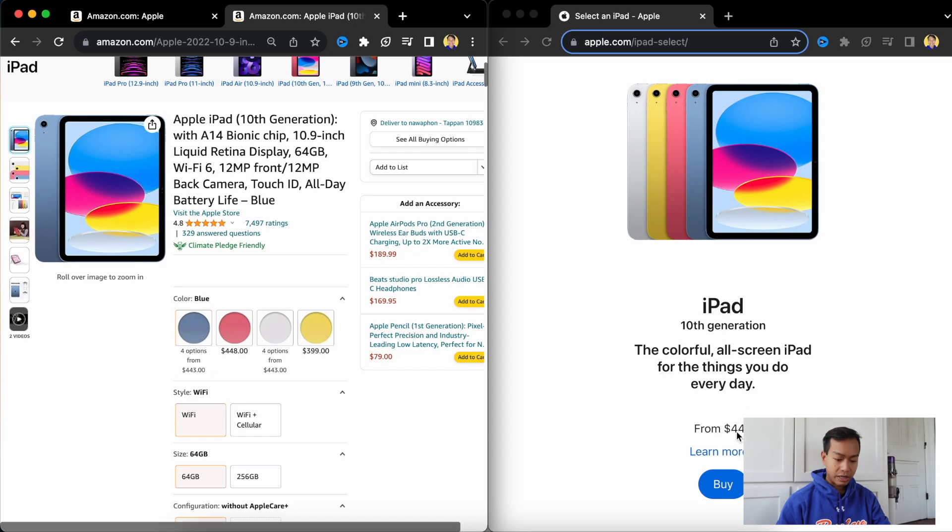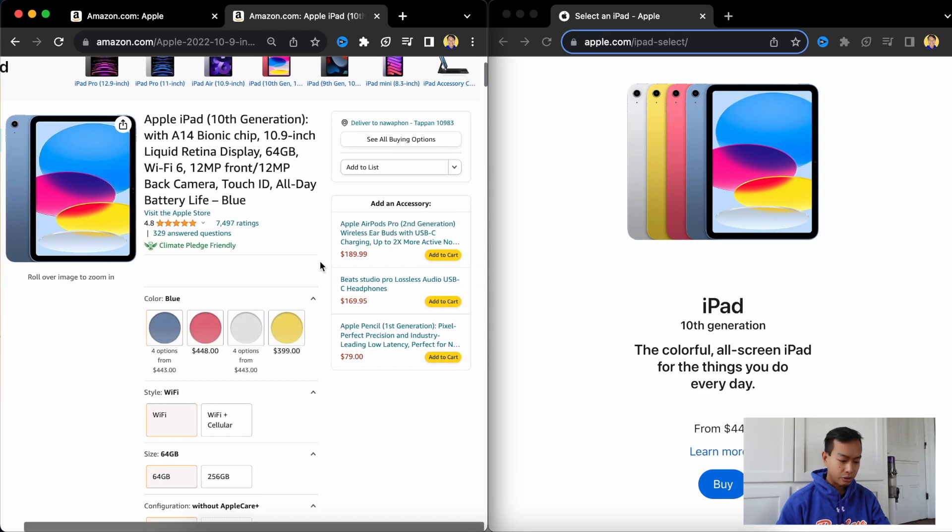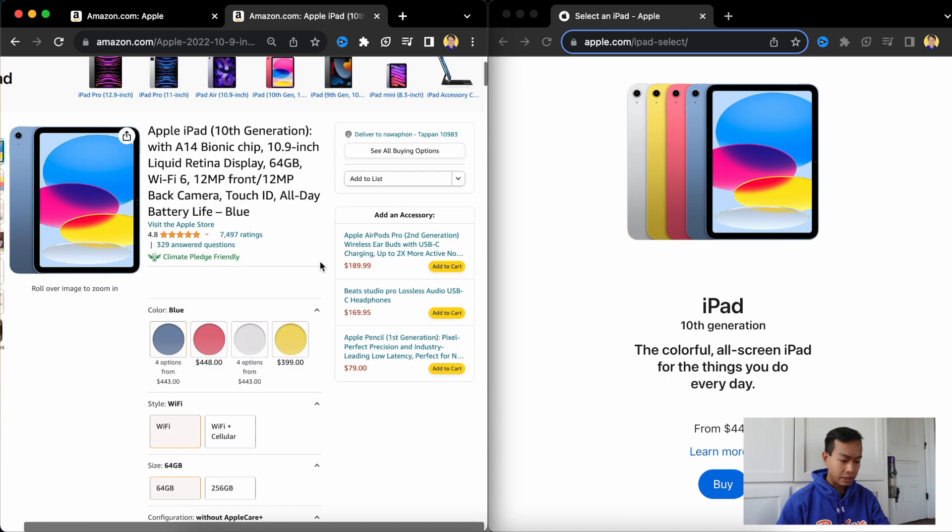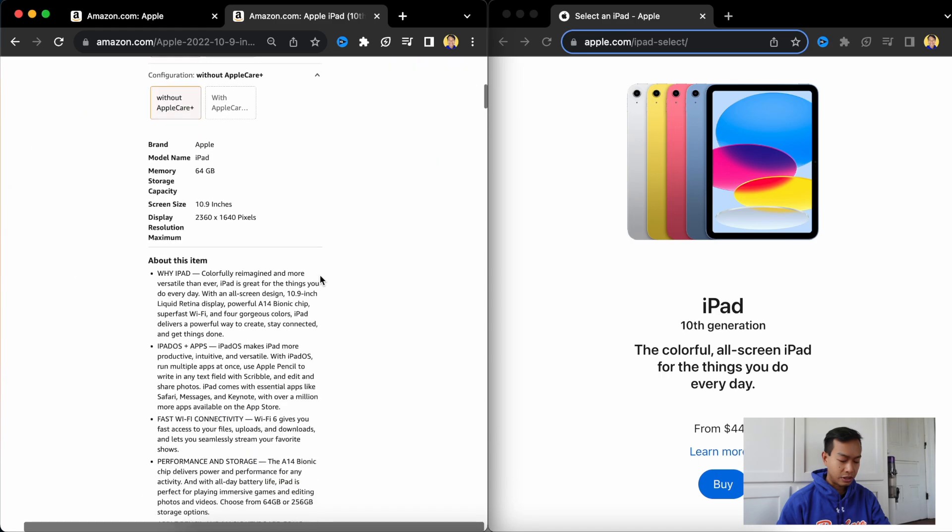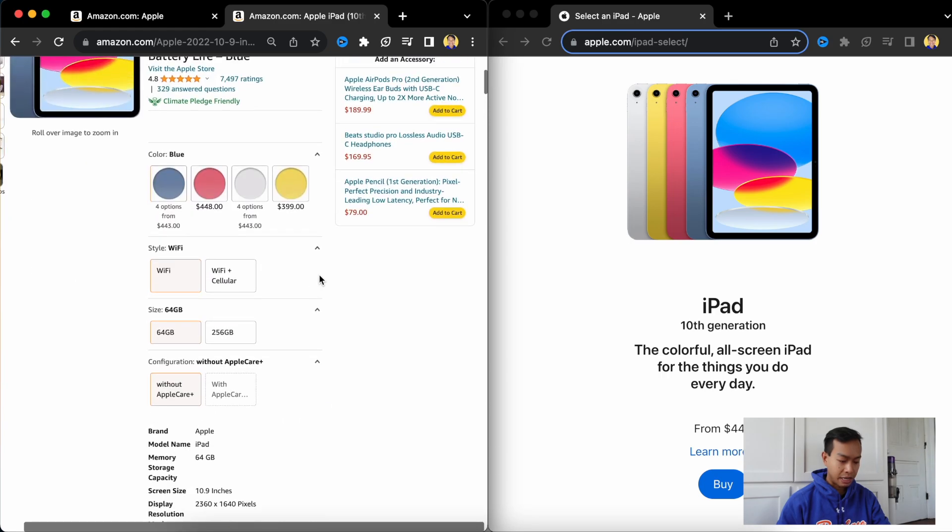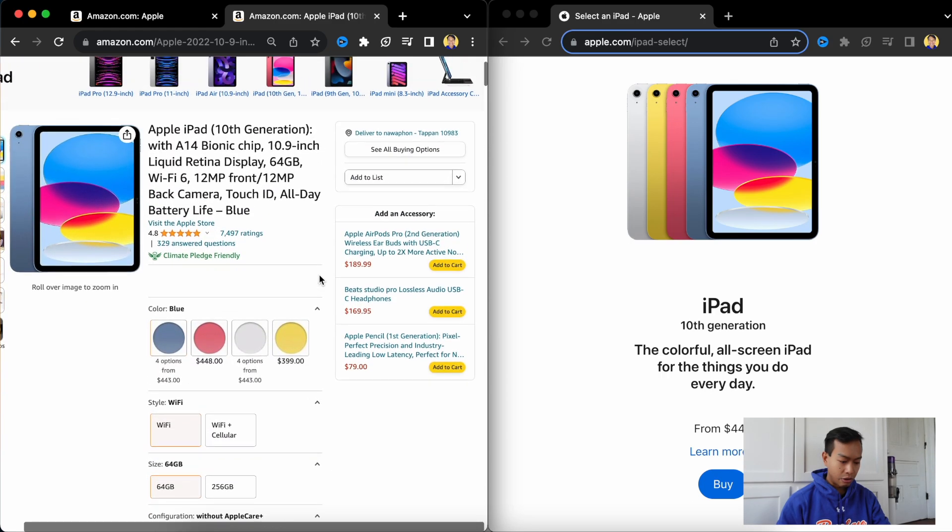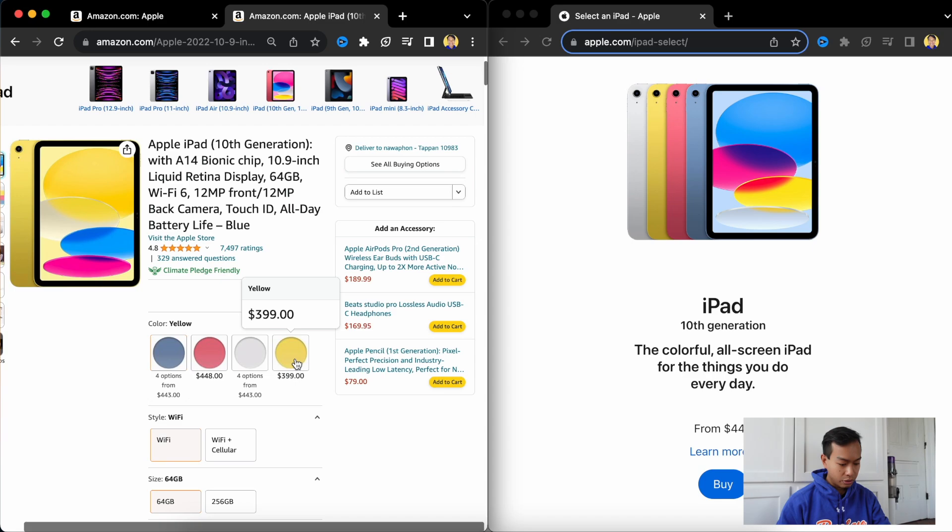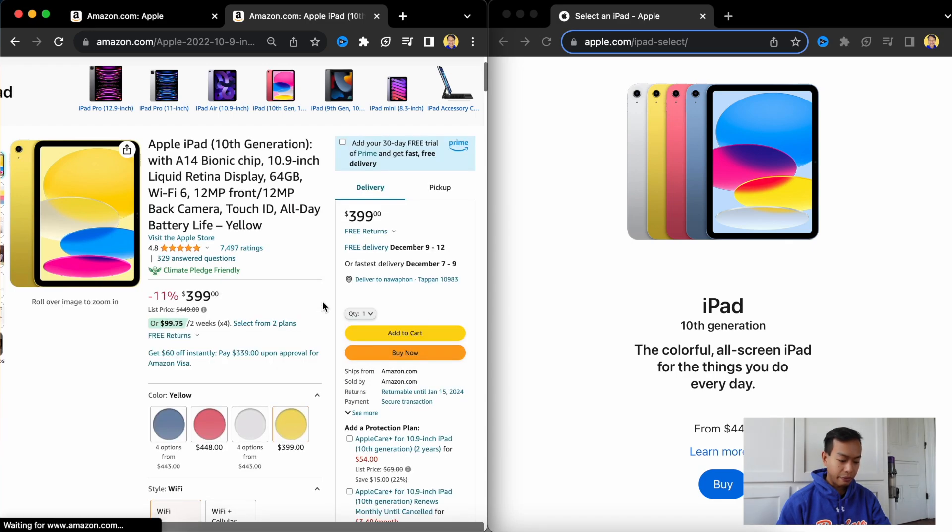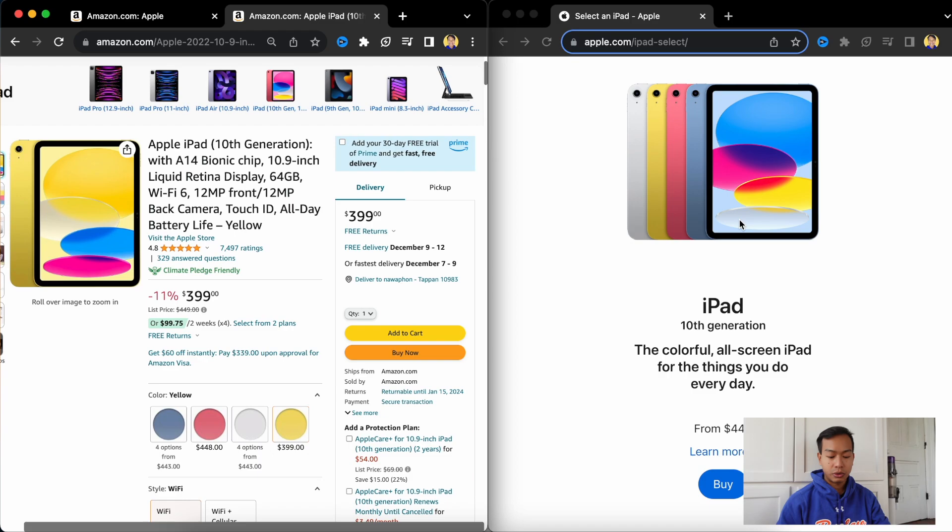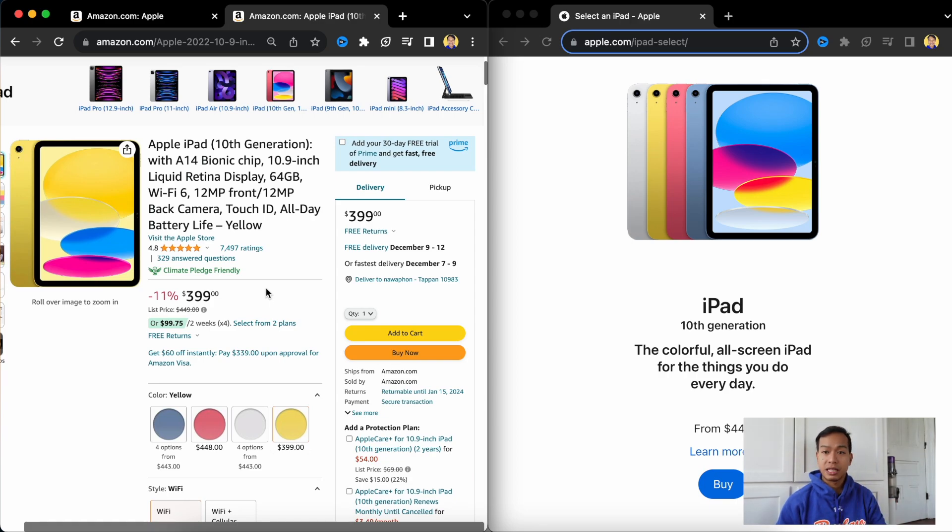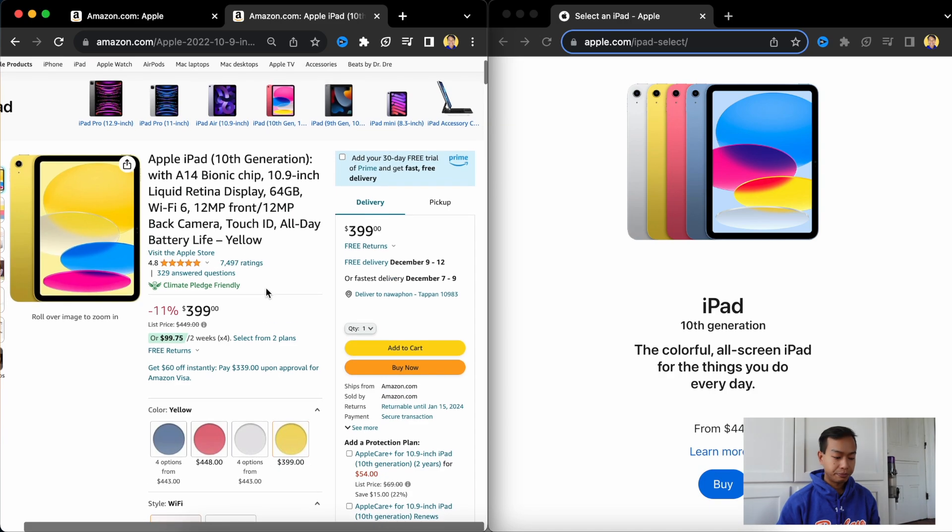Whereas here it's $449. So it would seem that all the 10th gen iPads are all bought out. Oh no, you can get yellow for $400, whereas on the Apple Store all of them start at $450. So right now you only save $50 buying your iPad on Cyber Monday on Amazon versus the Apple Store.